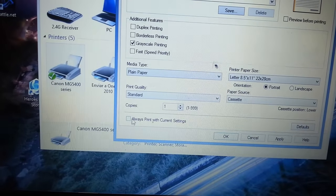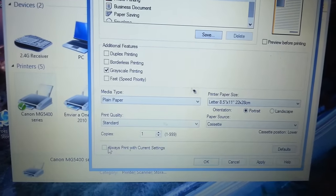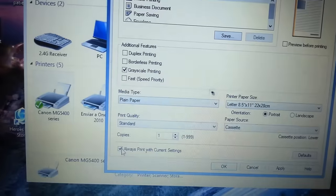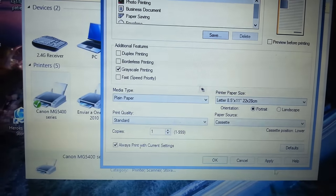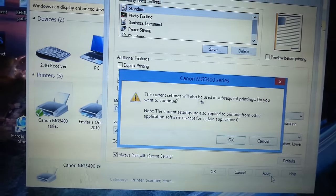What you're then going to also click on is always use these settings. So you go to apply.